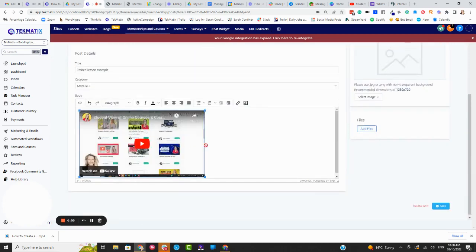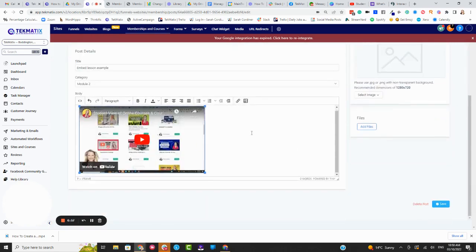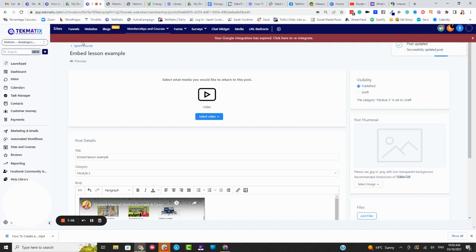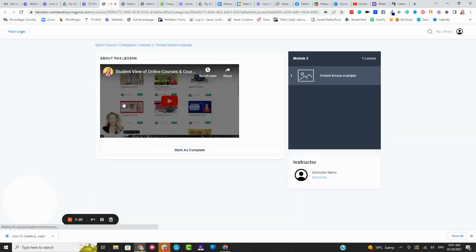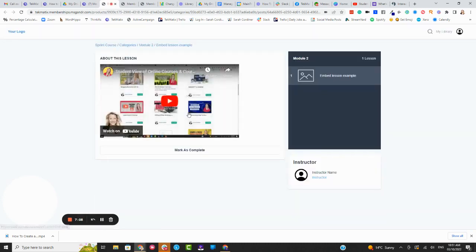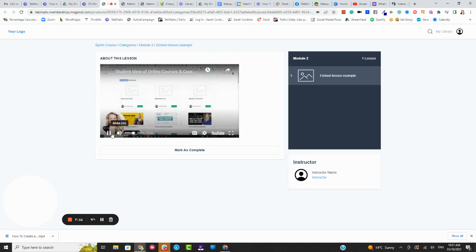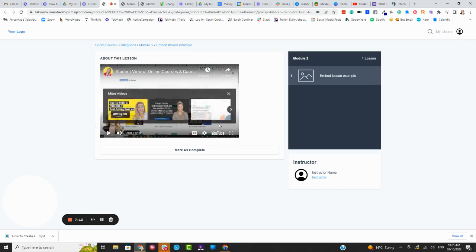Boom, again, that YouTube video now will show up as your lesson content inside the lesson, meaning the students don't actually have to click a hyperlink and come out of your course and into YouTube. Boom, there is that YouTube video from YouTube playing inside your lesson. So there you go.